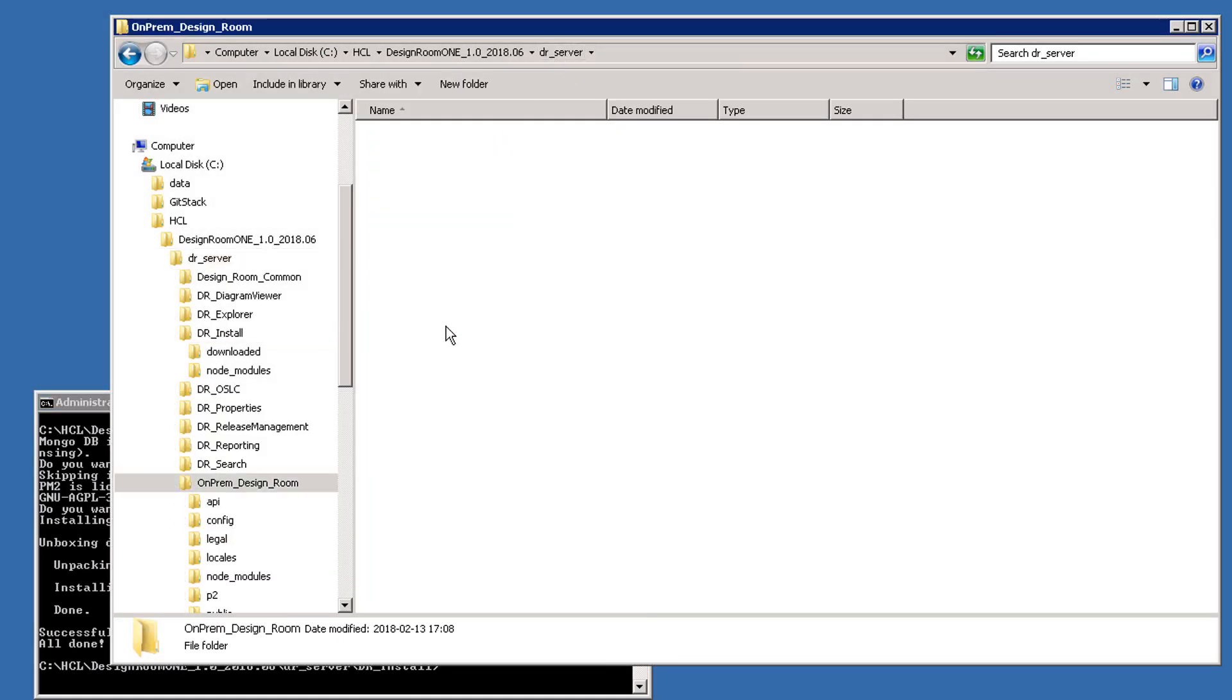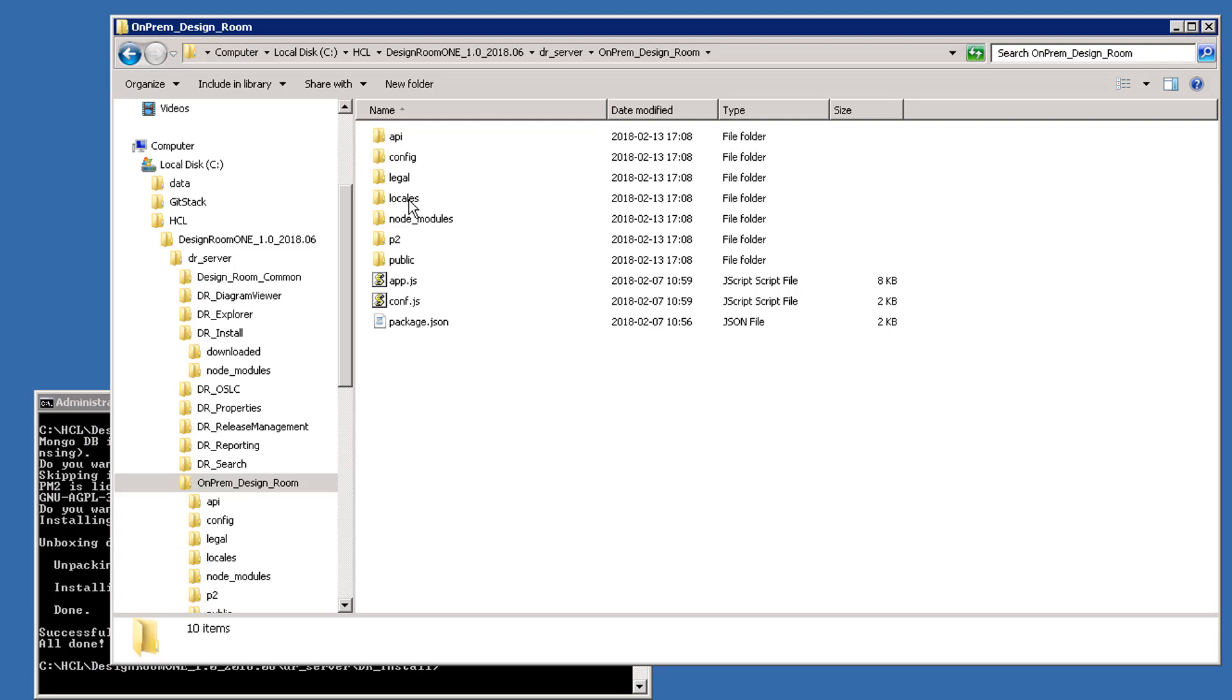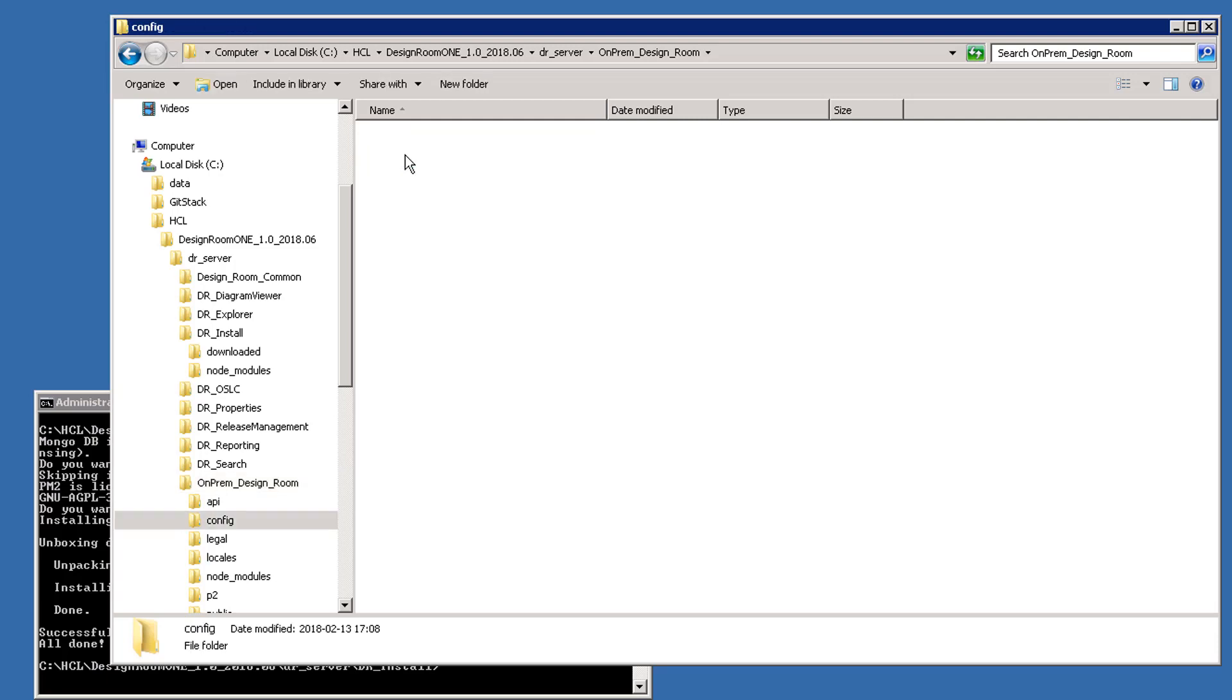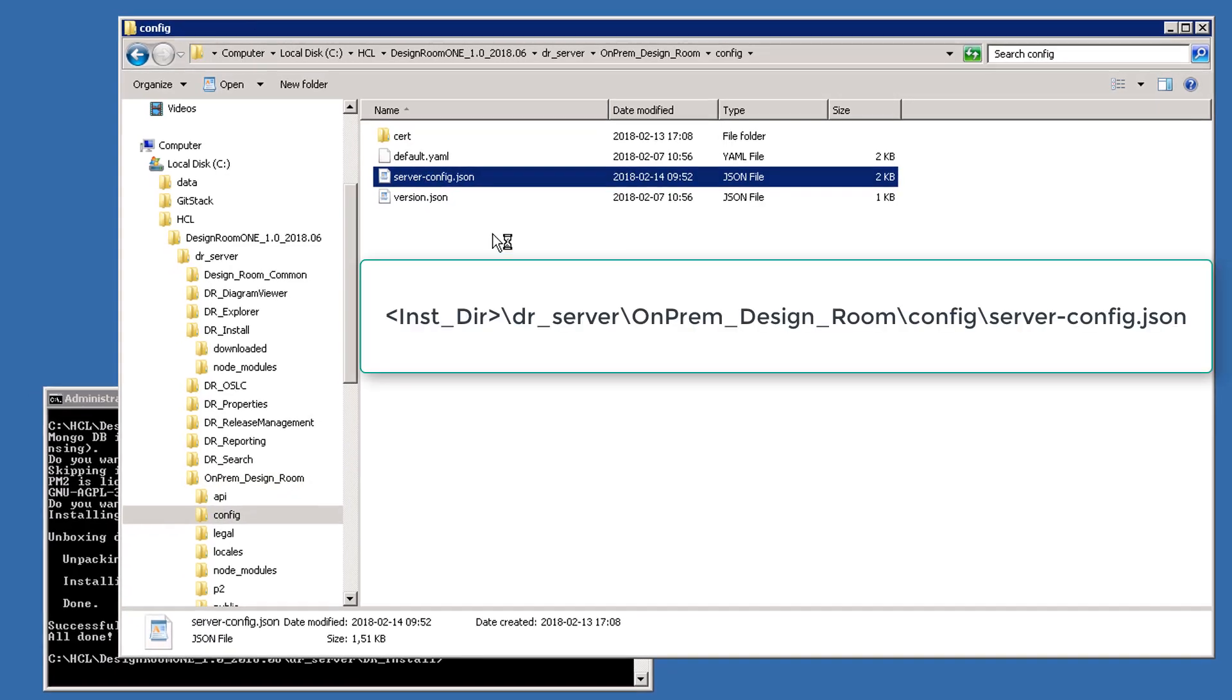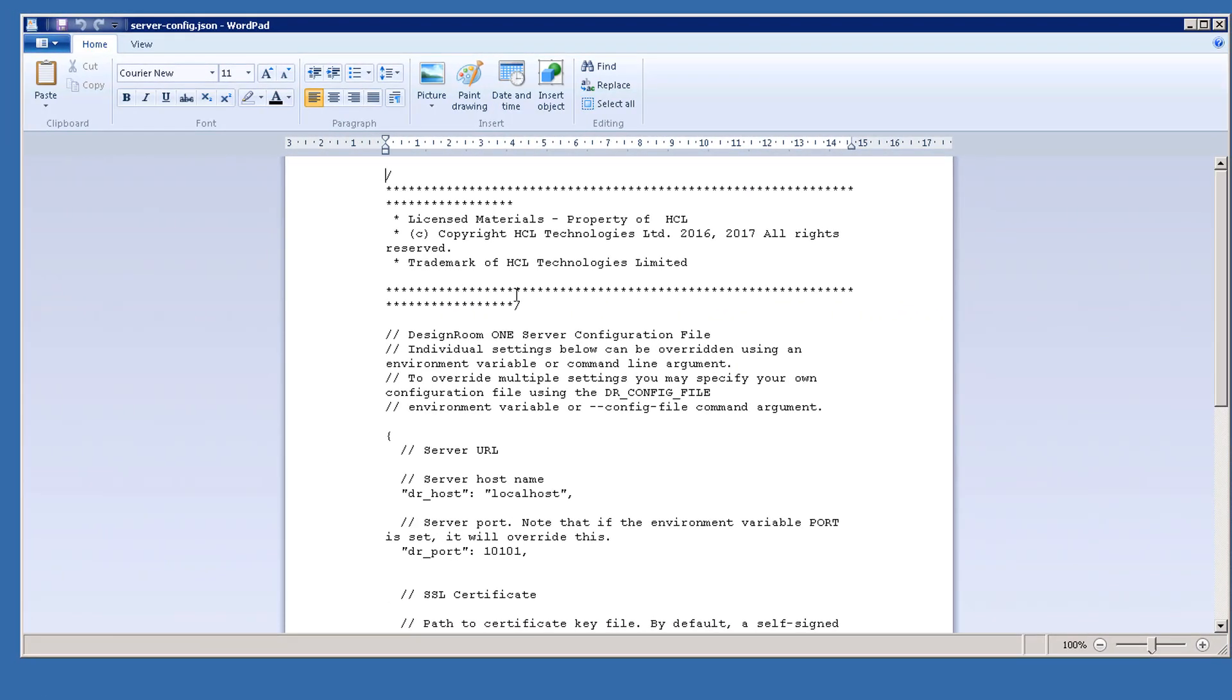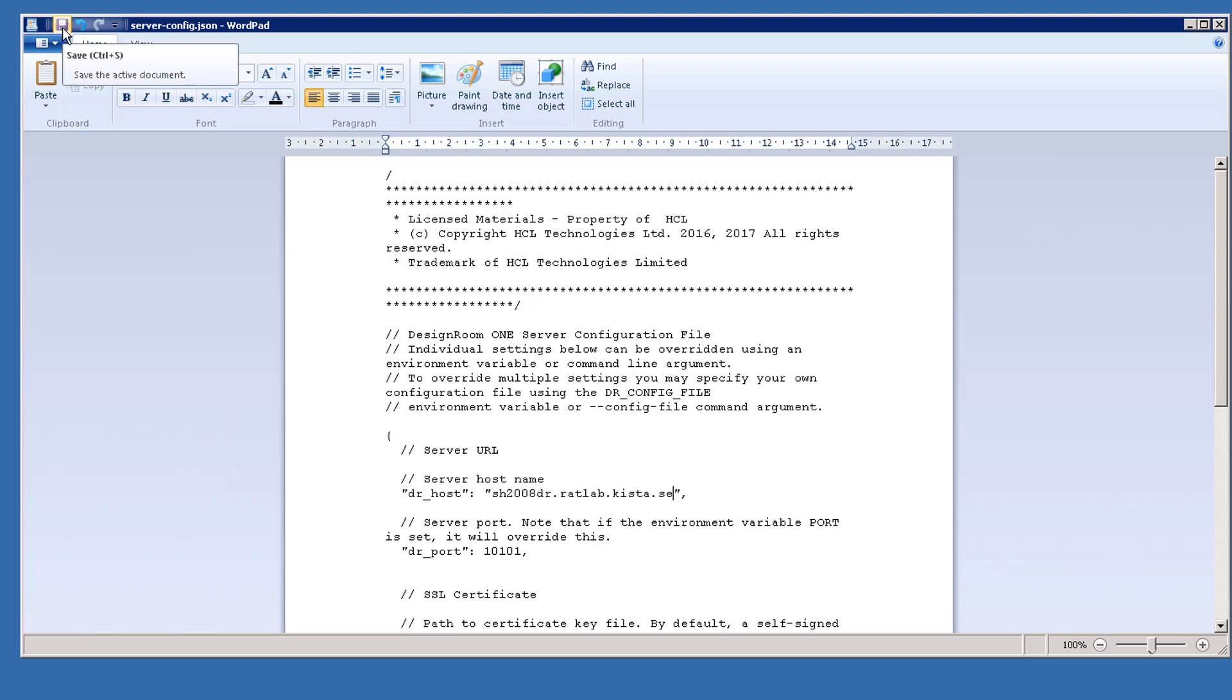Before continuing, let's configure a custom setting. You configure a custom setting by editing the config file. For this example, I will specify the Design Room 1 host name to use. Save the file.